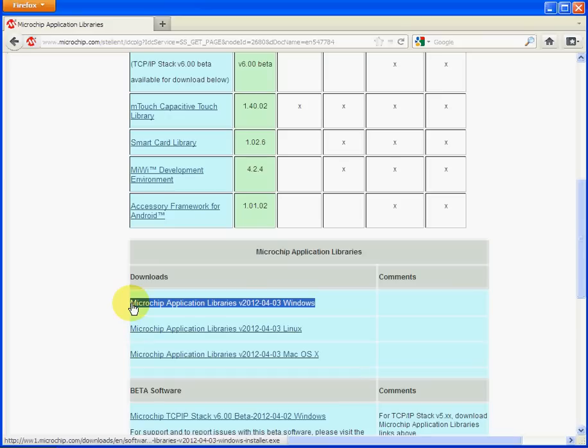The libraries are updated every month or every two months, so keep an eye out for improvements and extra features. Click on that and download the 220+ meg file onto your machine.